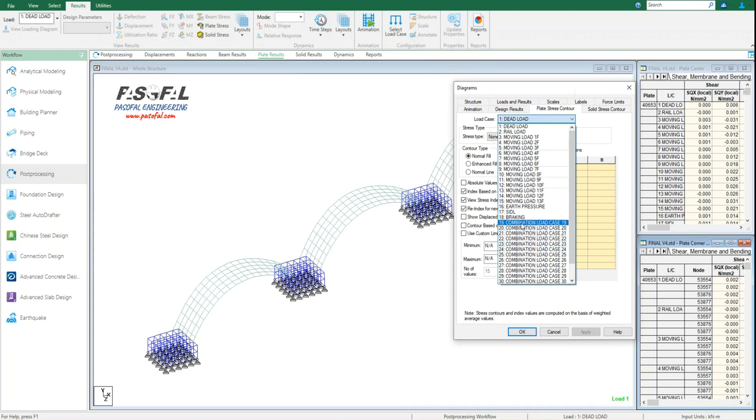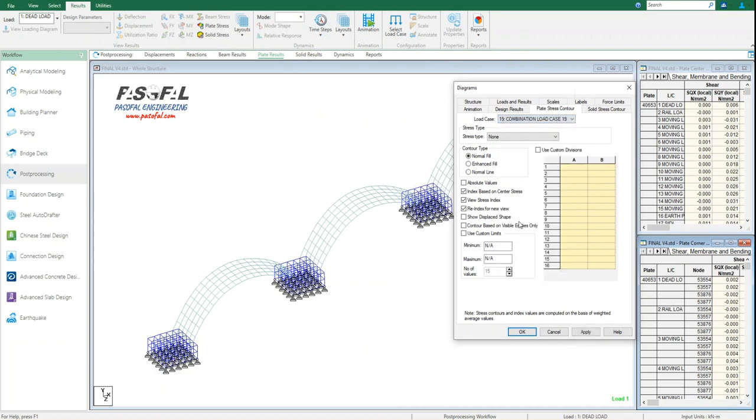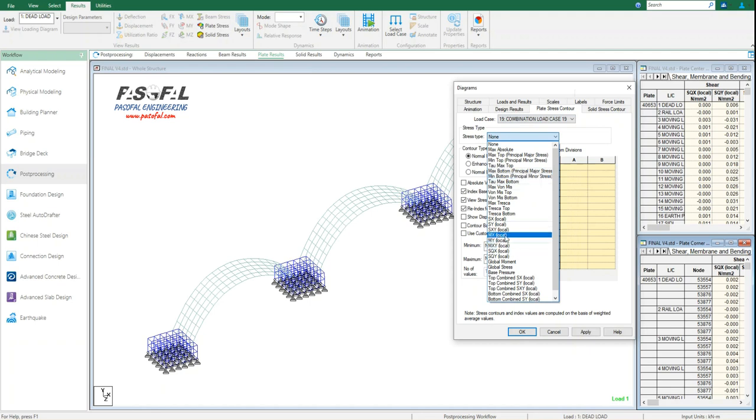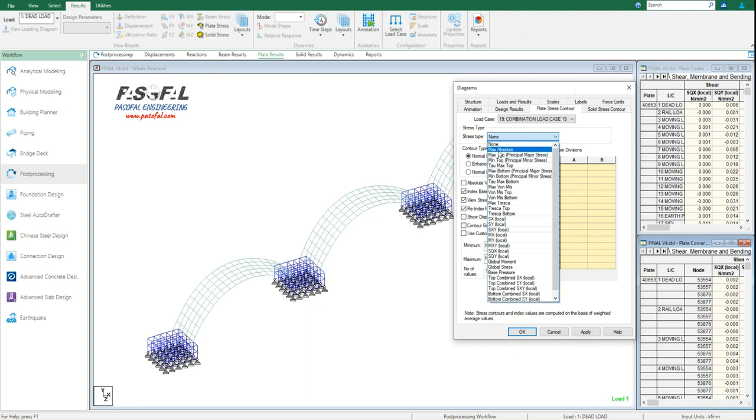And then stress type. From here I need to select the stress type. Most of the time we are looking for moment and stresses, so depending on the material that we use, we need to select the appropriate stress. For example, for ductile materials we need to use the Von Mises stress, and for brittle material like concrete we need to select the maximum or minimum principal stresses.